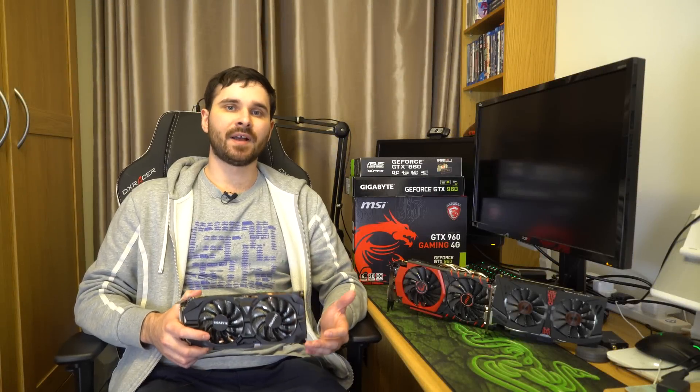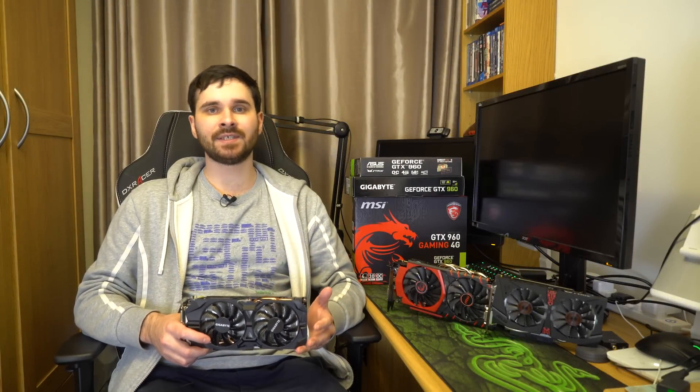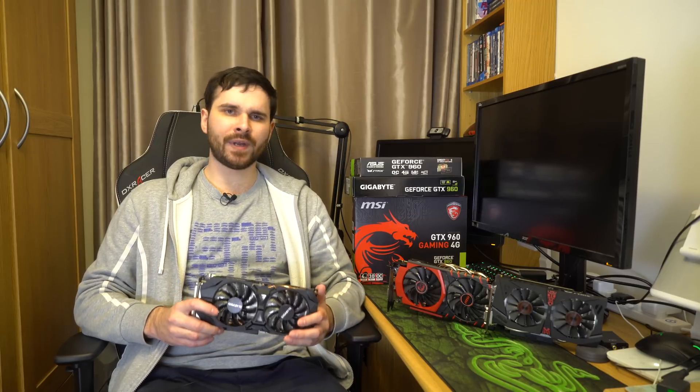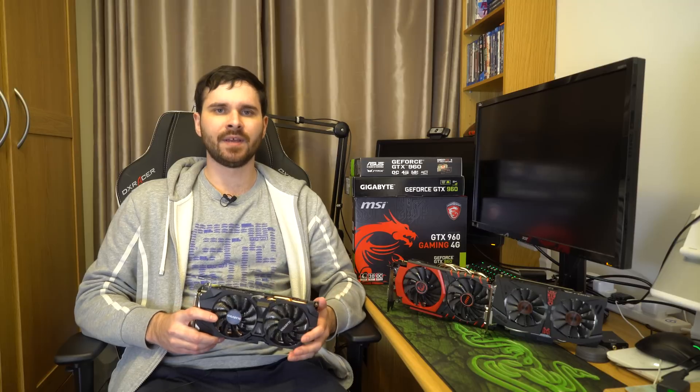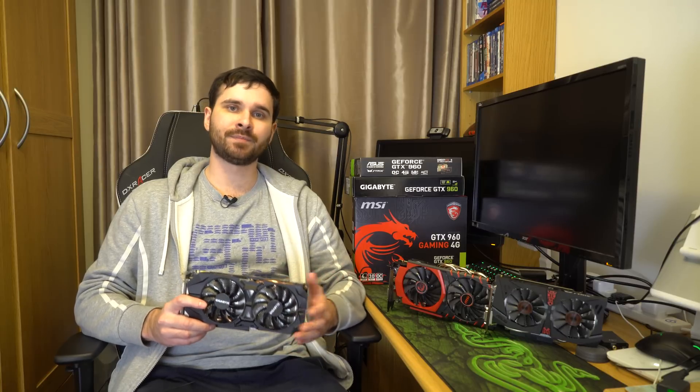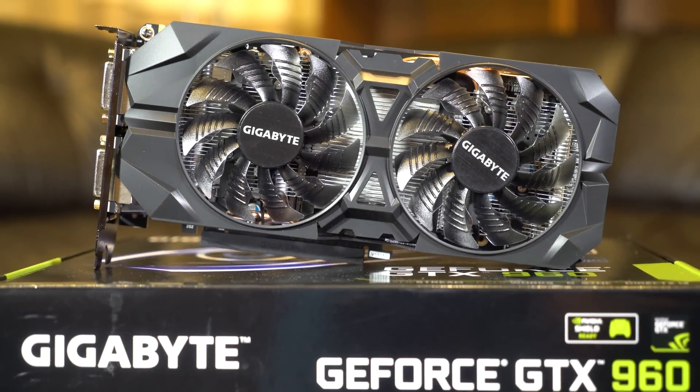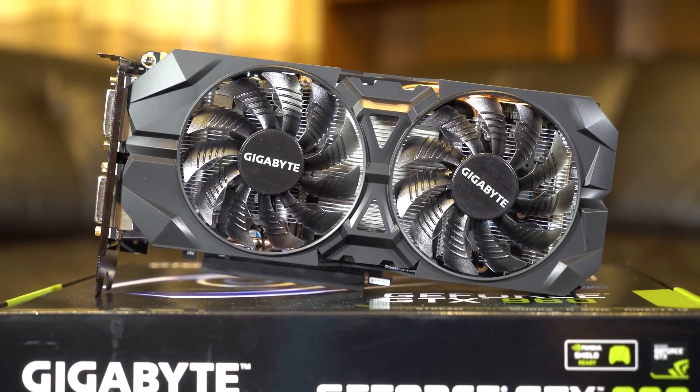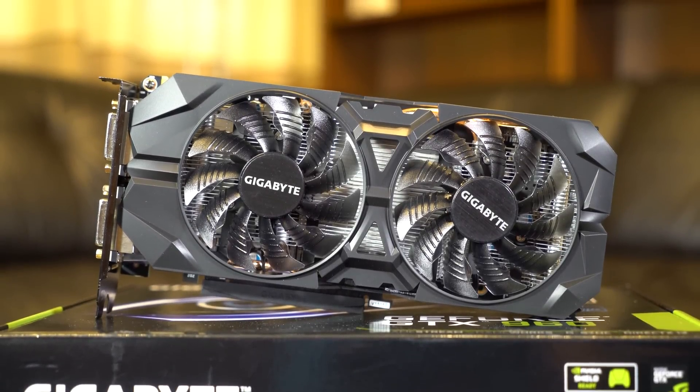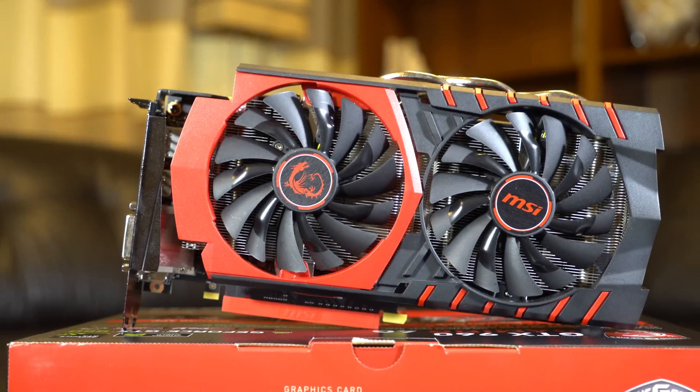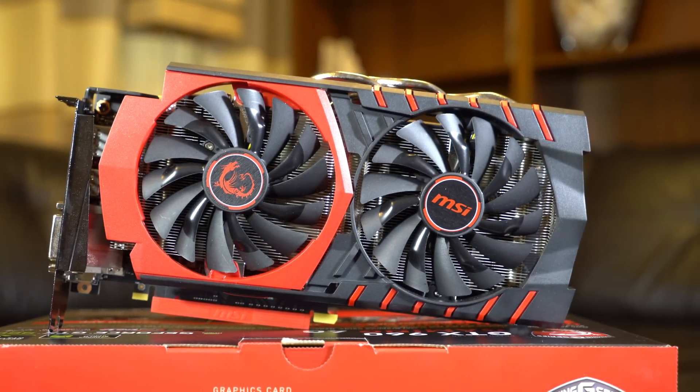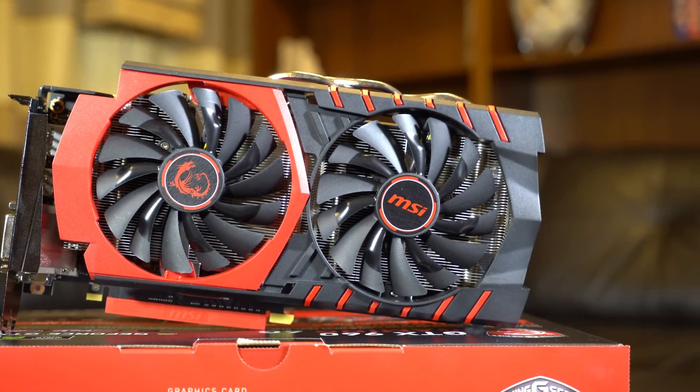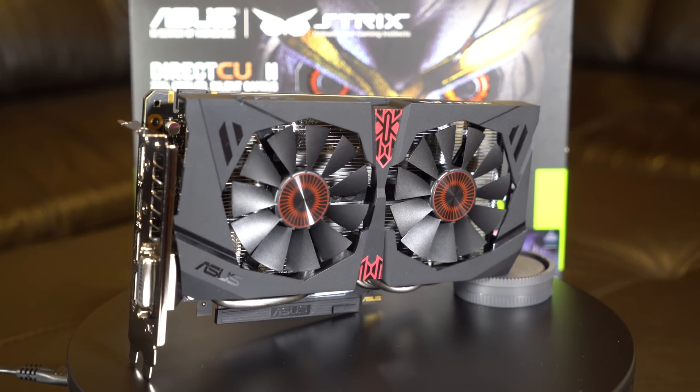Hello everybody, today I will test three 4GB versions of GTX 960 to find out which one is better. All three of them are already high quality products that I can recommend, but I will dig deeper to expose all of their strengths and weaknesses. I present to you Gigabyte WindForce X2 OC Edition, MSI Gaming 4G, and ASUS Strix OC Edition.